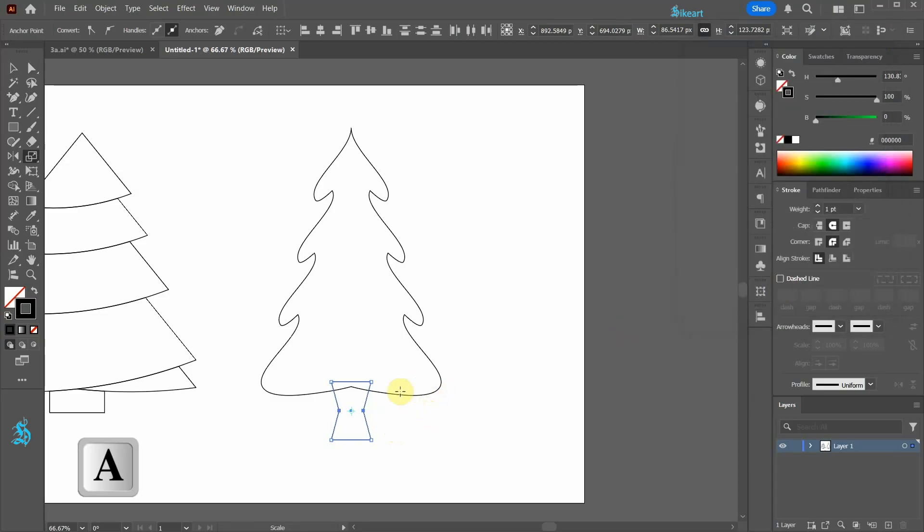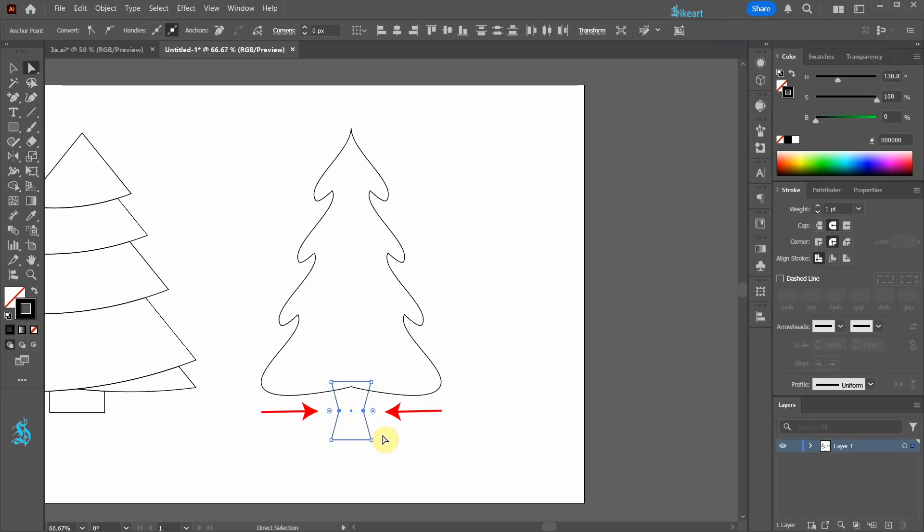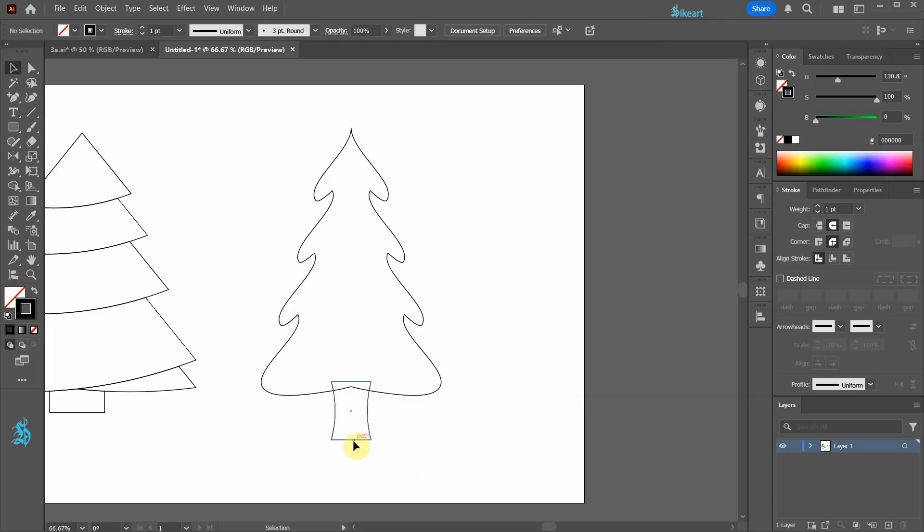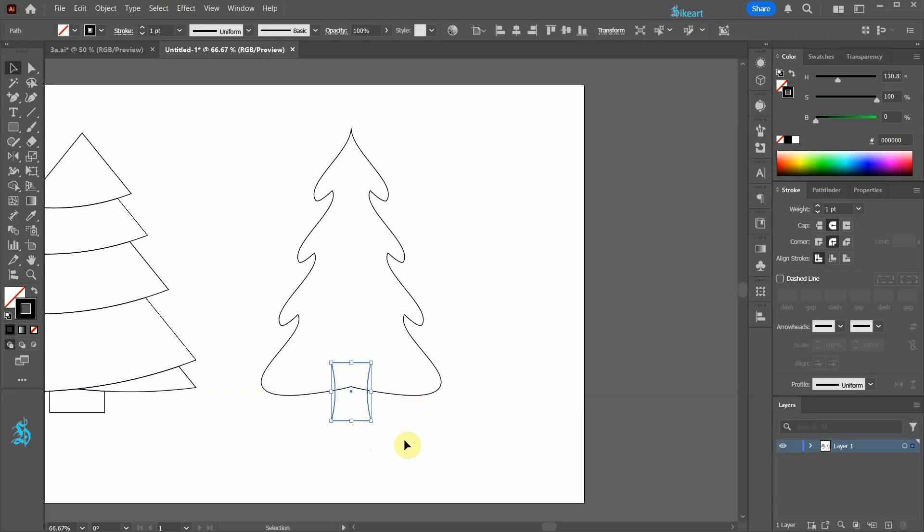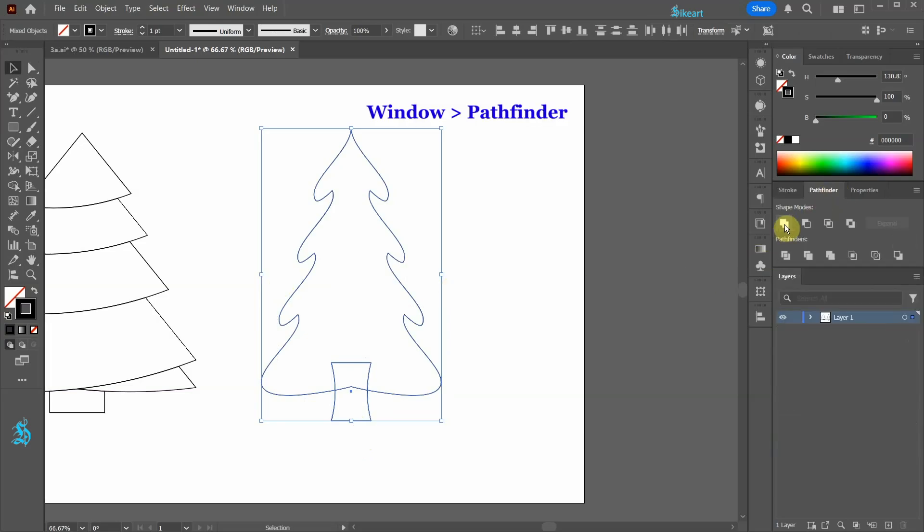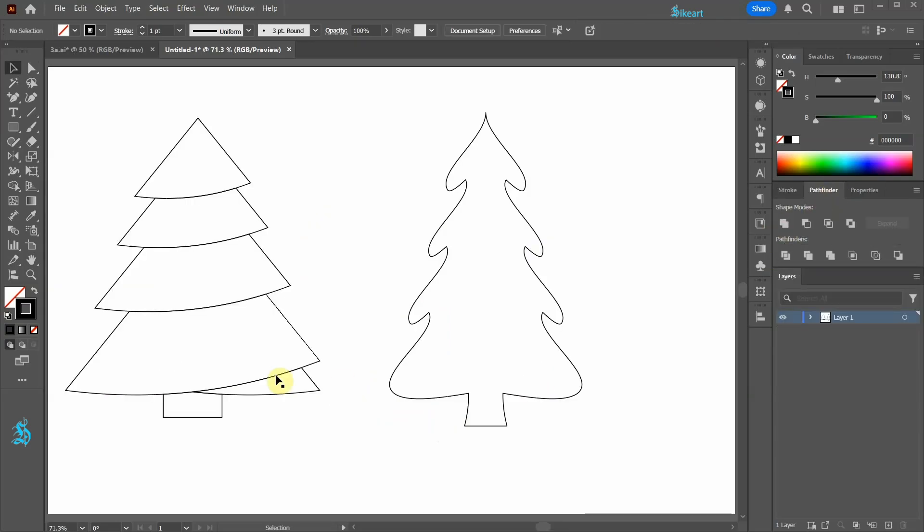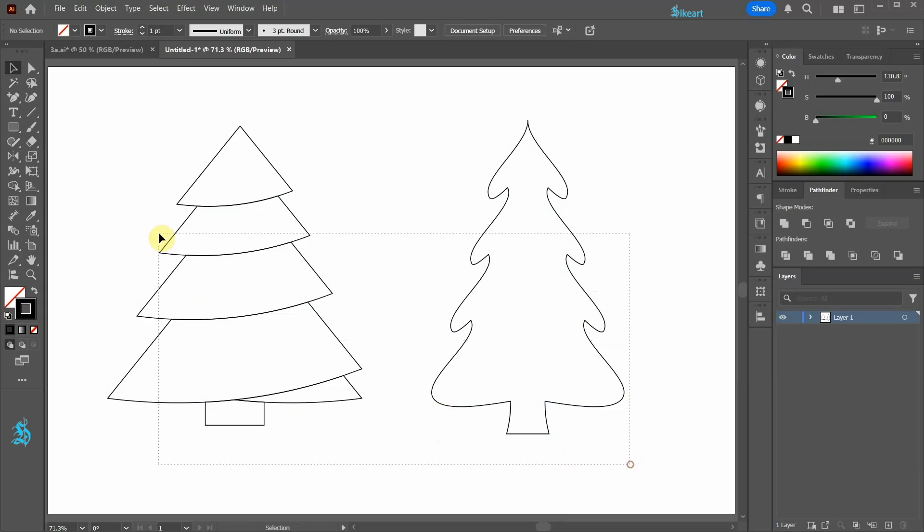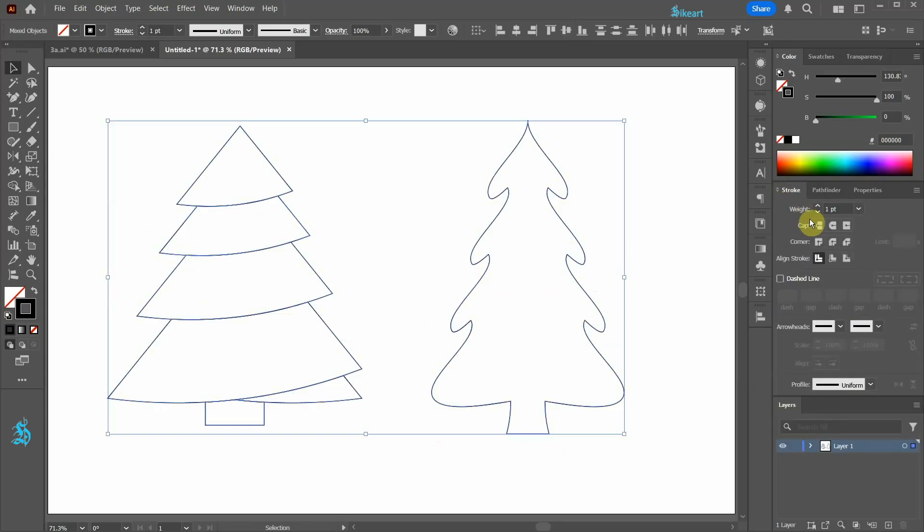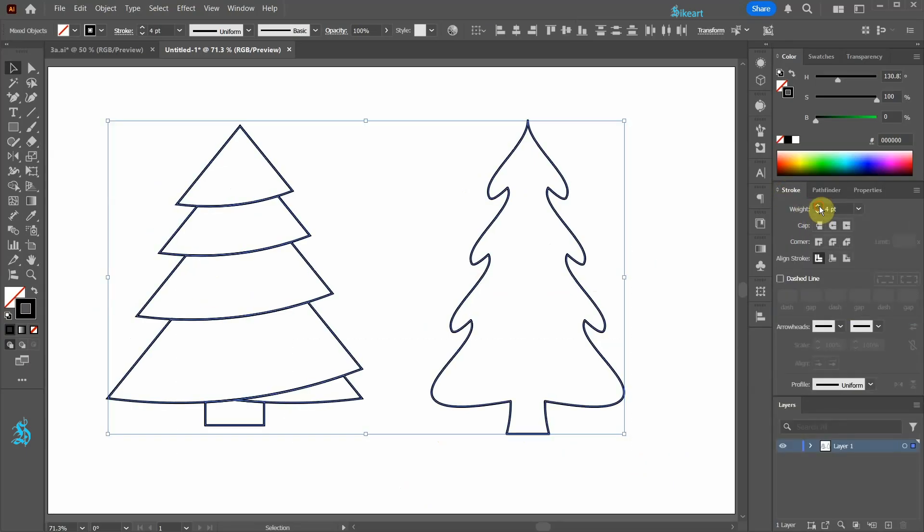Switch to the Direct Selection tool to show the round corner widgets. Now click on one of them and drag it out to create a curve. Let's align this shape to the center. Select both shapes. Go to Pathfinder and choose Unite. If you wish add a fill or adjust the stroke weight.